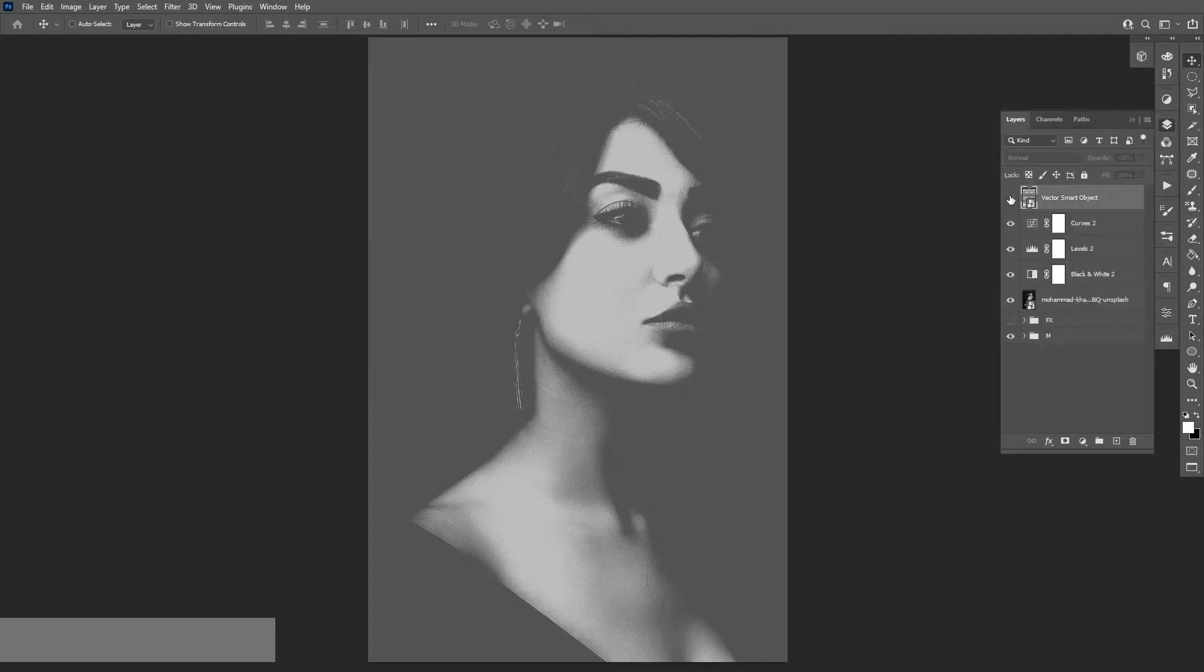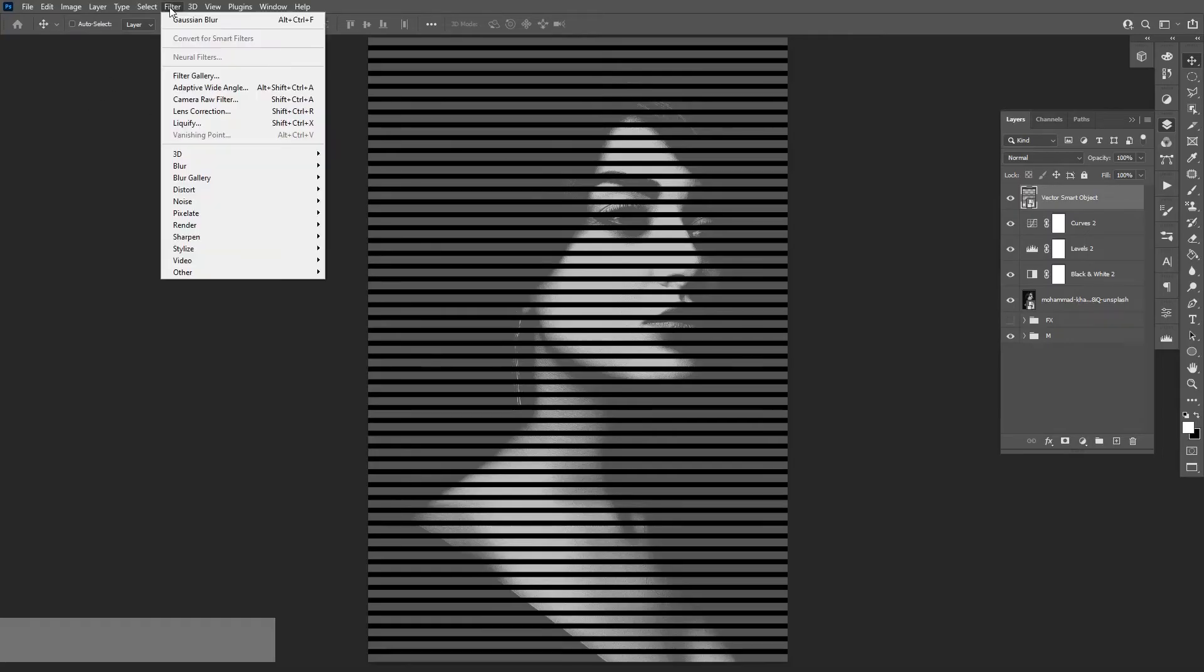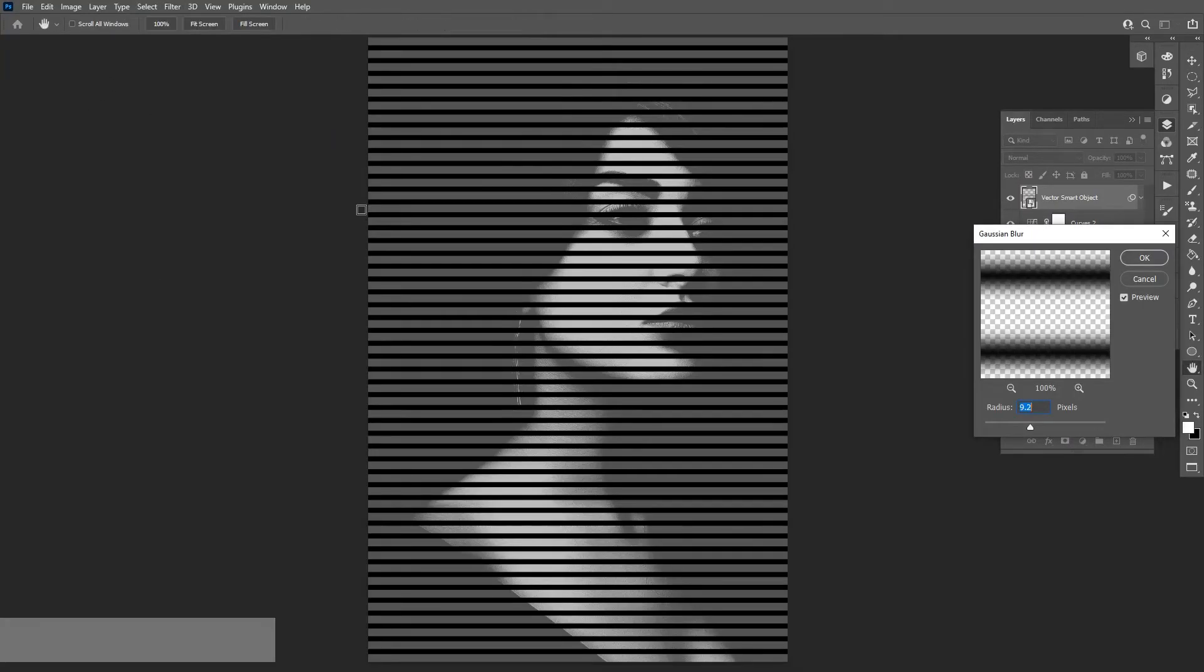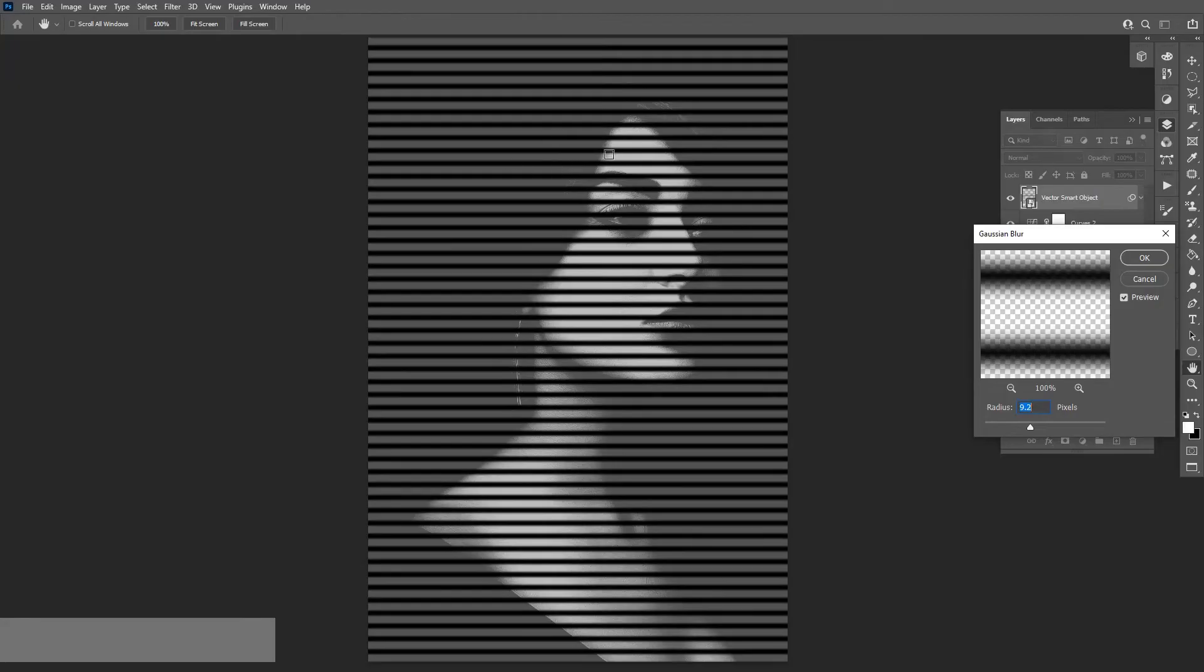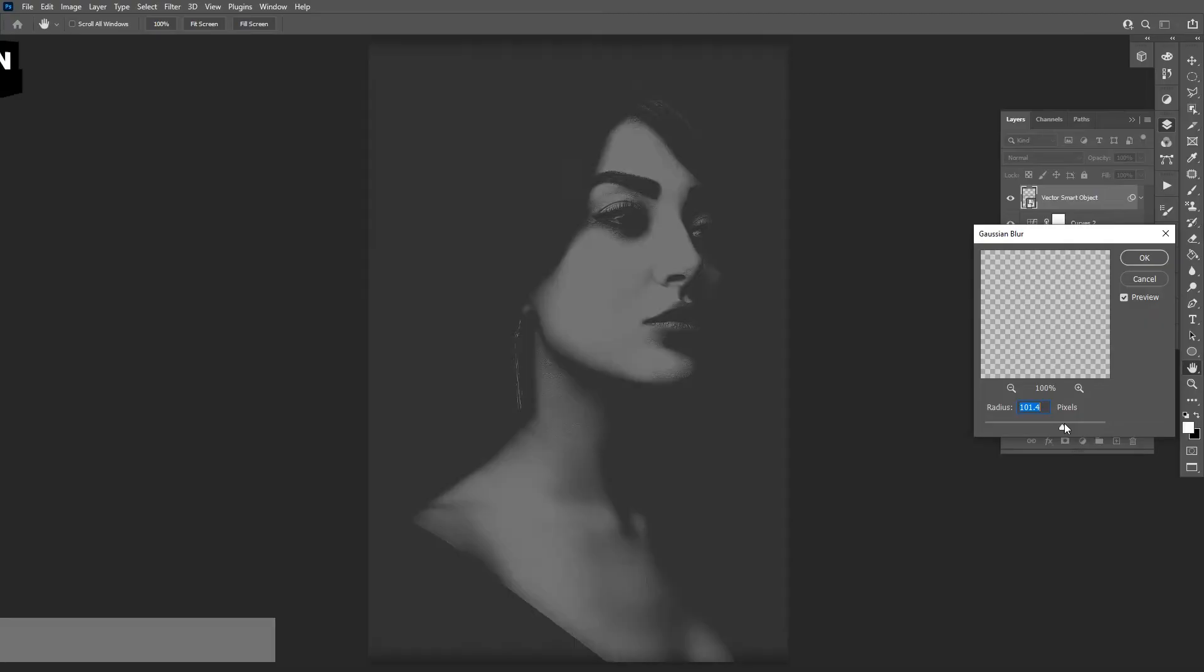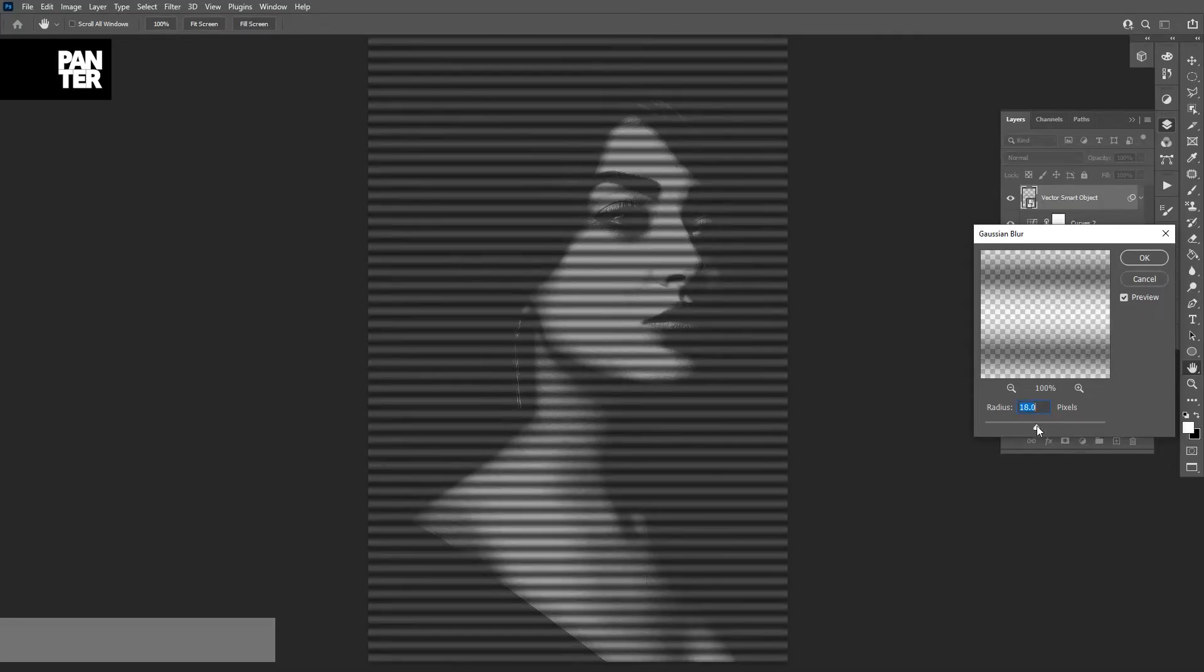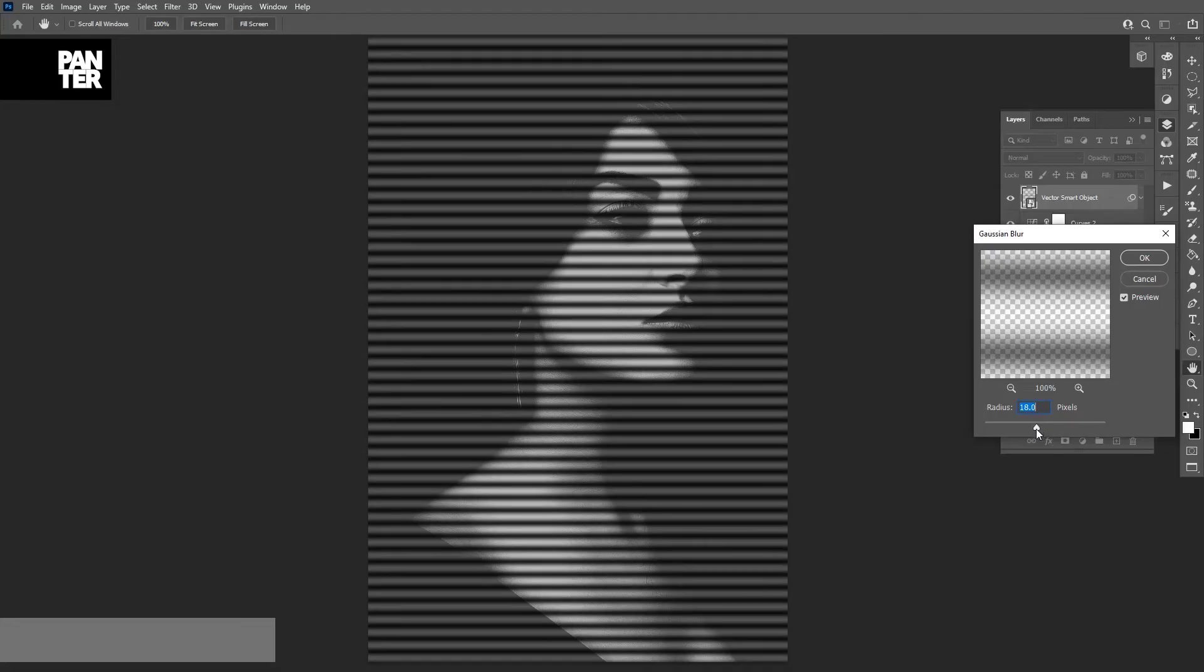Now I'm going to apply the lines. I'm gonna go to Filter, Blur, and Gaussian Blur. So the Gaussian Blur needs to be a little bit more blurry—not too much. For example, this is going to disappear, but the more blur you apply, the better the effect is going to work. So I'm gonna go with something around like 18.